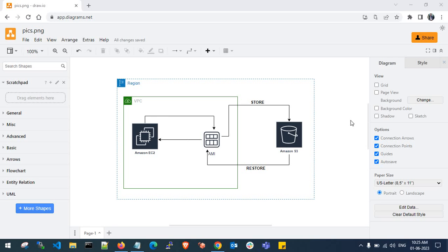Hello guys, welcome back to my channel. In this video I show you how to take an AMI backup for an Amazon EC2 server and store it into an Amazon S3 bucket. You can store an Amazon Machine Image into an Amazon S3 bucket and restore from wherever you want, which can reduce cost. For security purposes, or if you have purchased a license for a certain tool or operating system, you can take an AMI backup for several days or years.